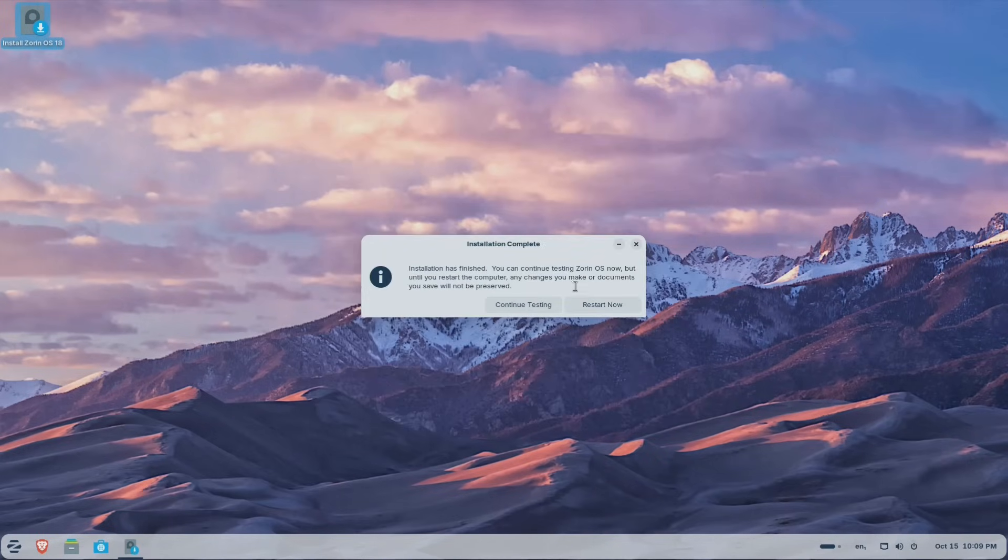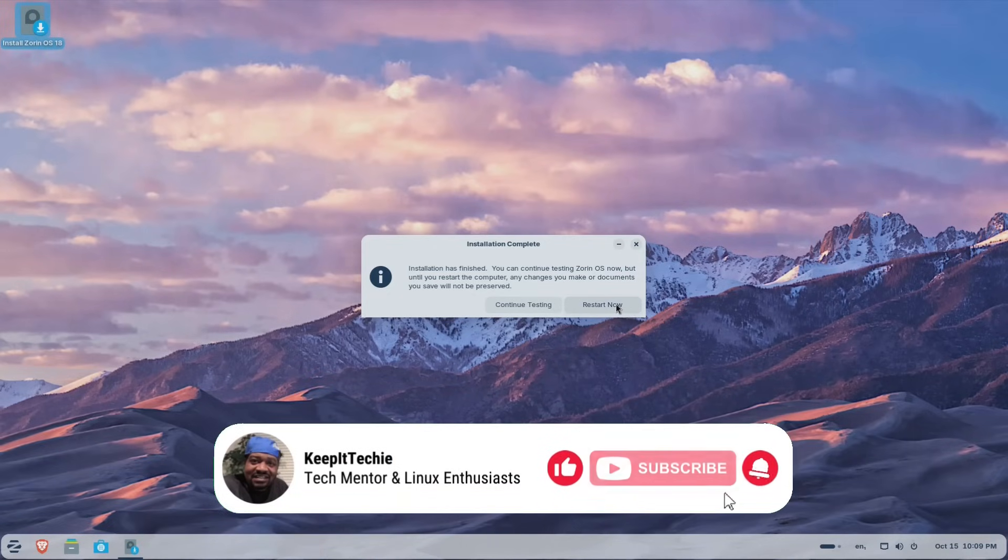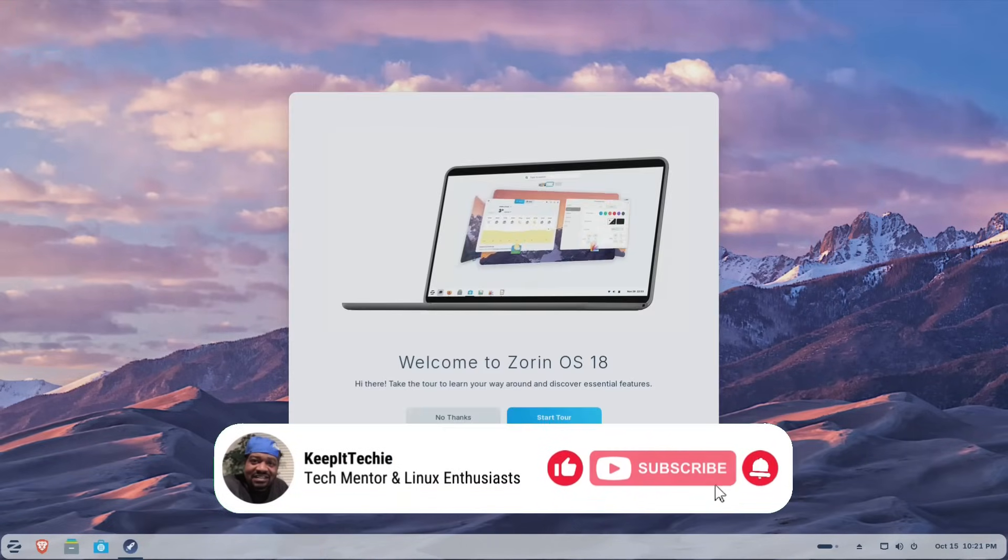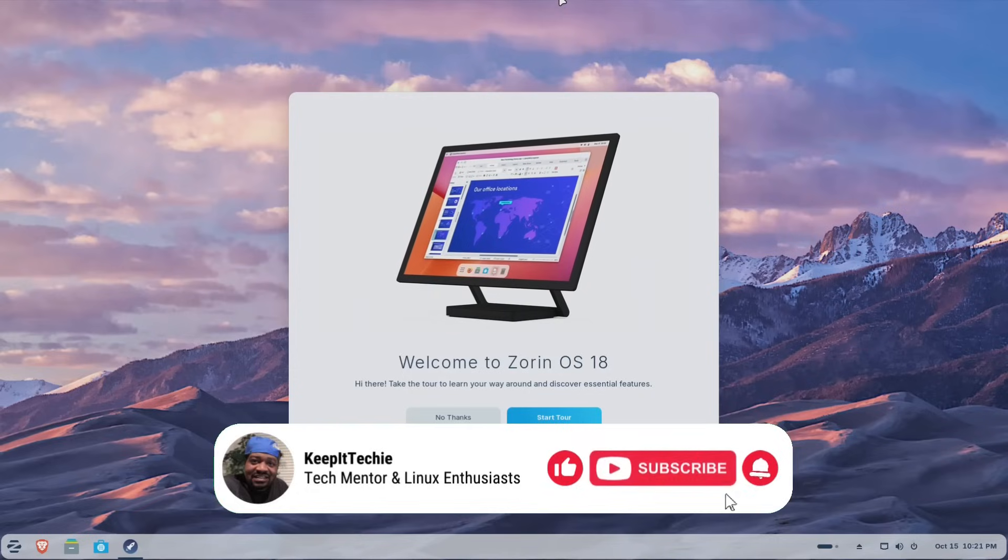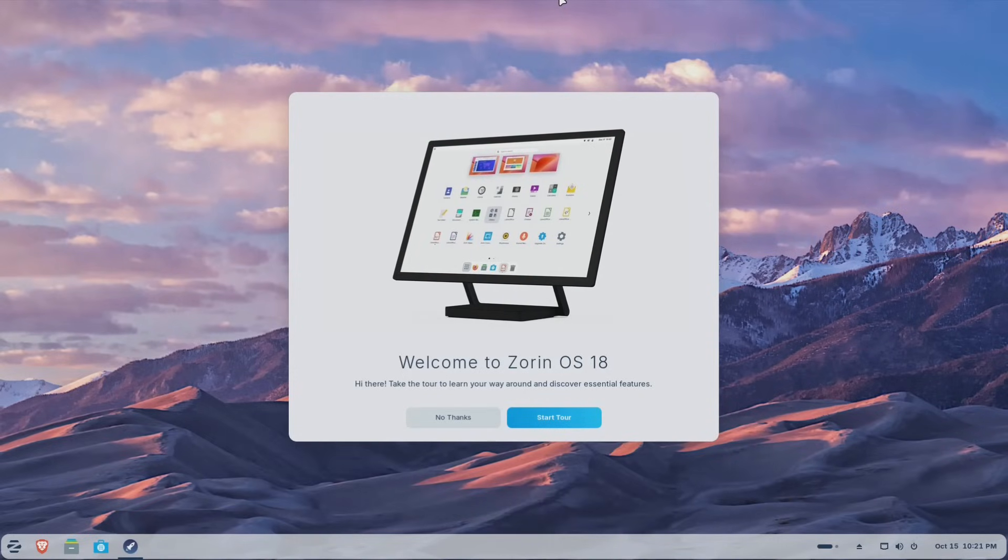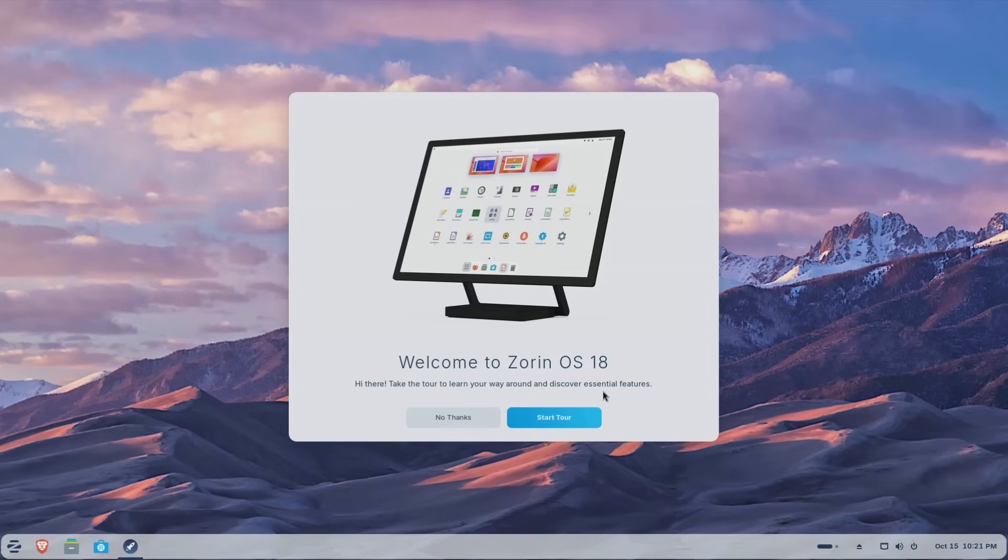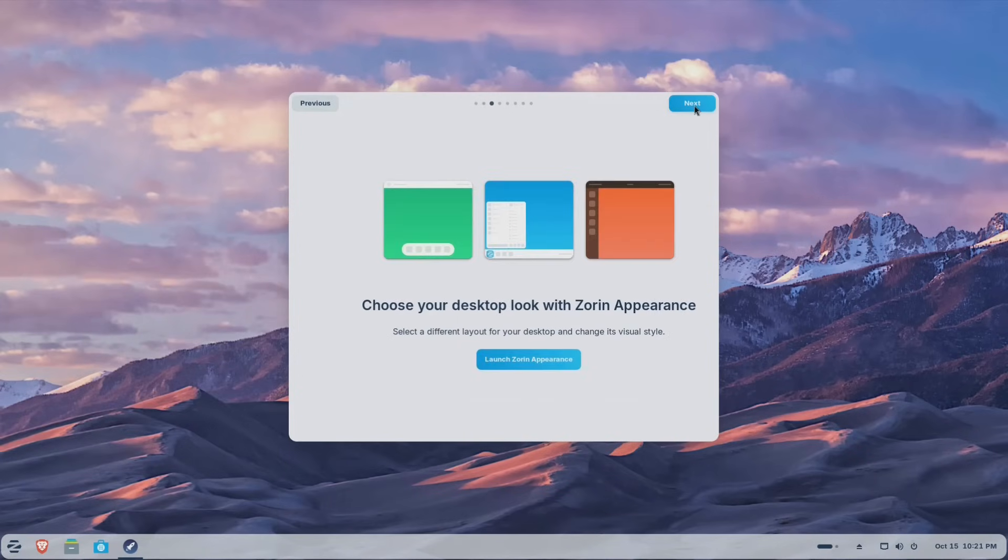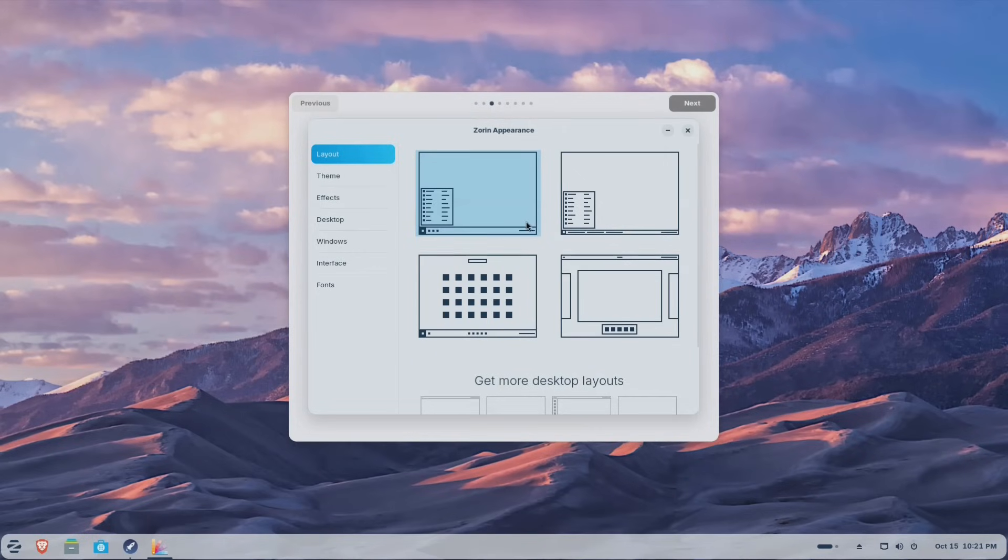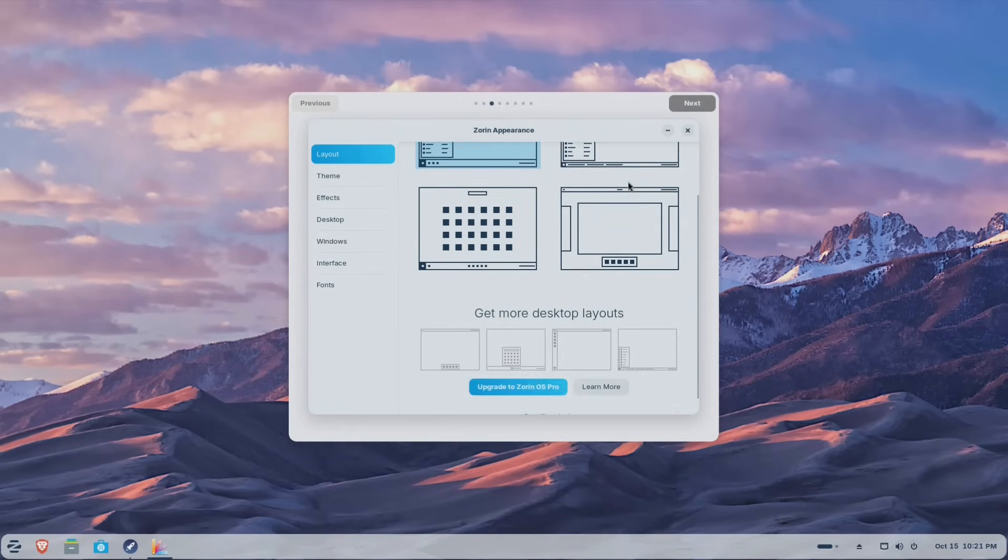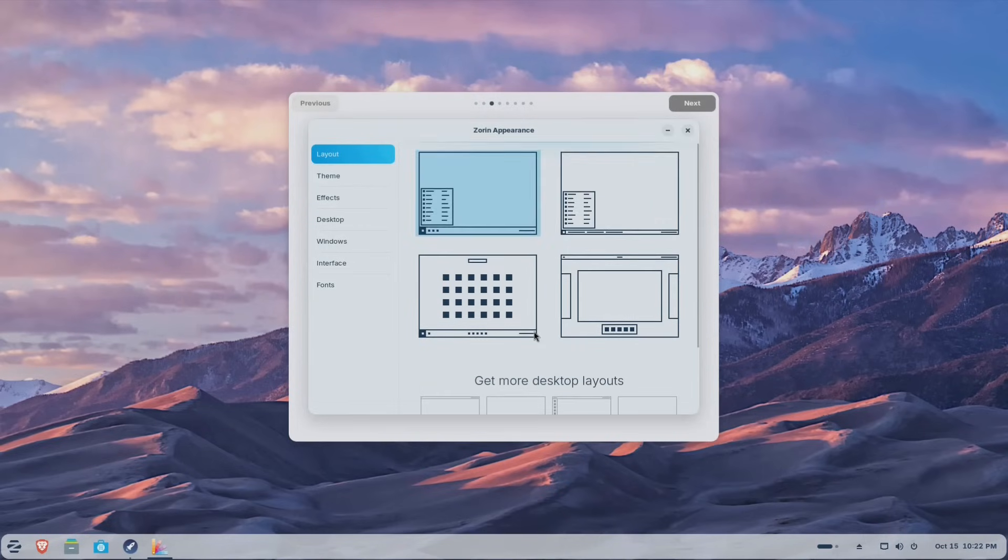Alright. So the installation is complete. All you have to do is hit restart now and we'll play around with it a little bit once it comes back. Alright. So the install is done. And the first thing that'll pop up is the tour basically says, welcome to Zorin OS 18. Hi there. Let's take a tour to learn your way and discover essential features. So let's just go through it right fast. So this is how you launch all your applications. So over here, boom, hit start. Next, you can choose your desktop look in Zorin appearance. So let's click there. That way you guys can see it. So you got your different windows setups, and then you can upgrade to Zorin OS pro and you have a little bit more options. This one looks like Windows 11, which is dope. Now let's click on this one right fast. I like this one right here. This one makes the bar a little smaller.